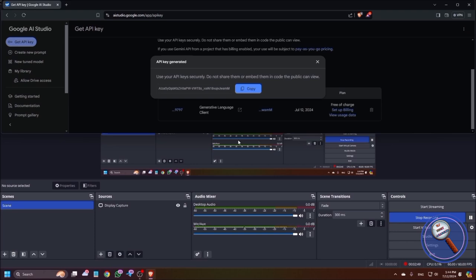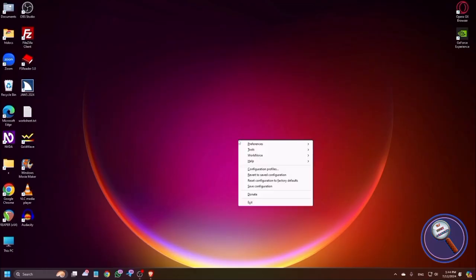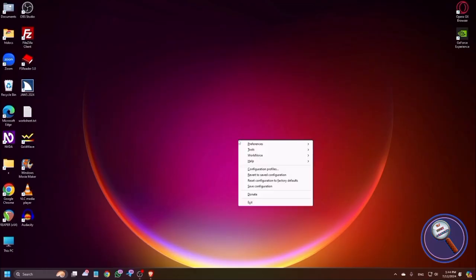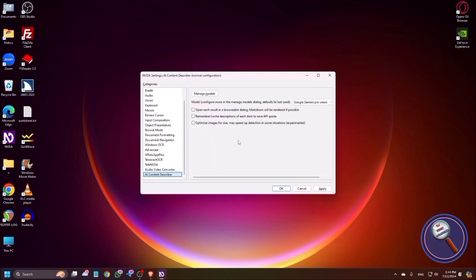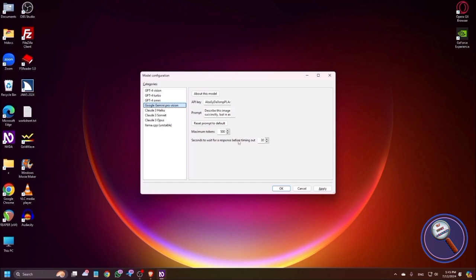To set up the NVDA add-on, go to NVDA menu, then press P followed by S for settings. At the end you will find AI Content Describer. You can press End key. Press tab. Click on manage models. Categories list. GPT-4 Vision is already selected. To choose the Gemini model, press down arrow. Google Gemini Pro Vision. That's great. Now press tab. API key edit. This is the API key which I already gave earlier.